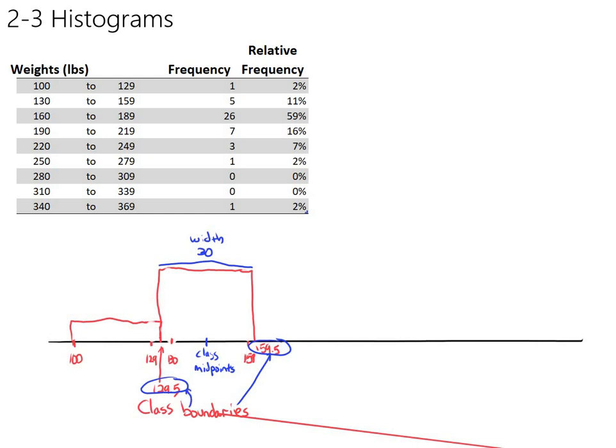So that's really all you need to know to turn a frequency distribution into a histogram. Most of the time we don't draw these by hand - we draw these with a computer. But if the computer is doing things properly, that's how it should be doing it. Not every computer program does, so now you know how to draw histograms better than a computer.